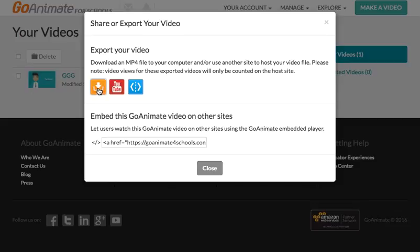So I would probably recommend if you've got a YouTube channel, just to use this one. That would be a lot quicker. And then share that link with your teacher.